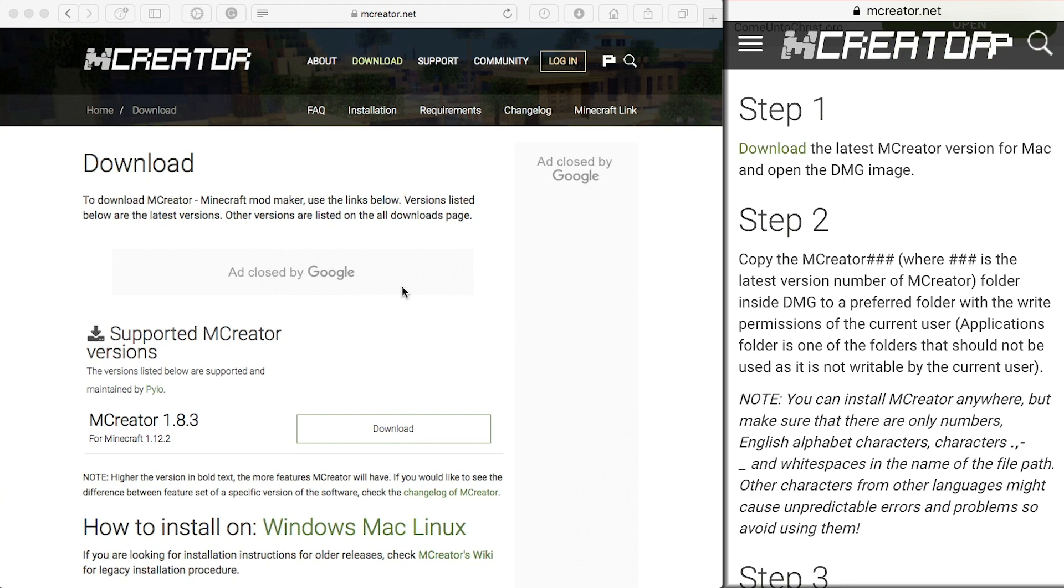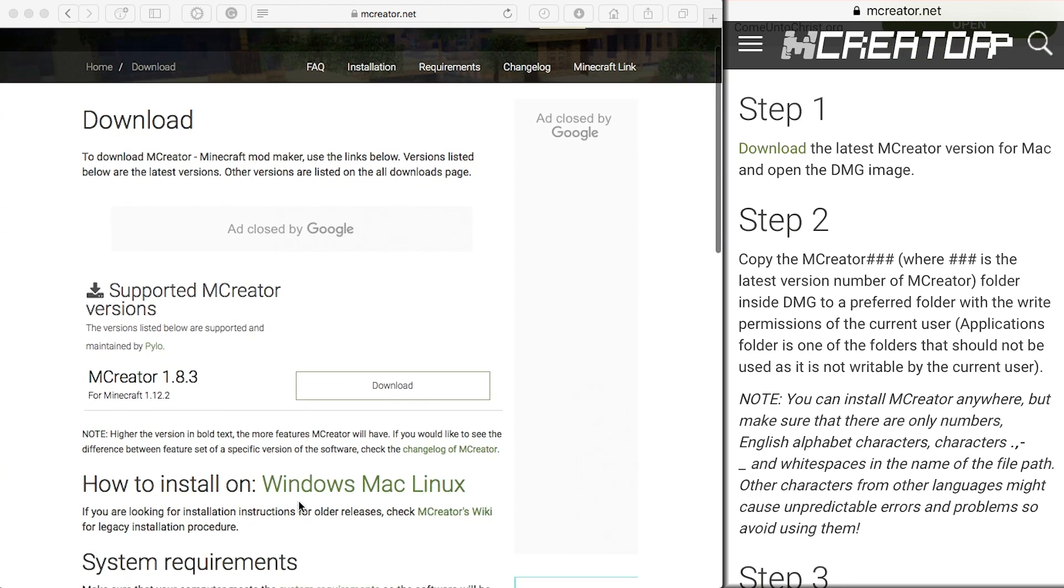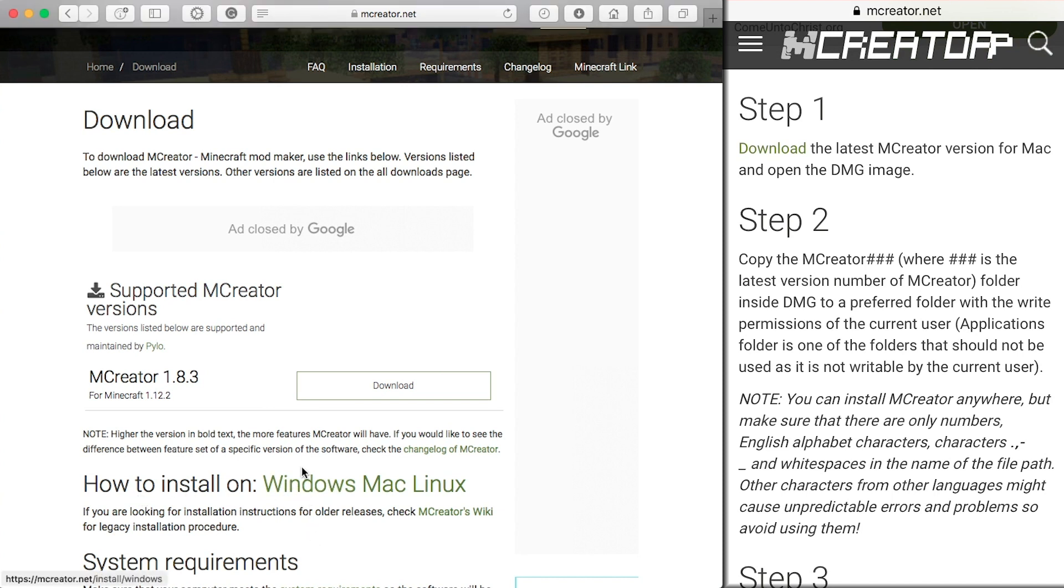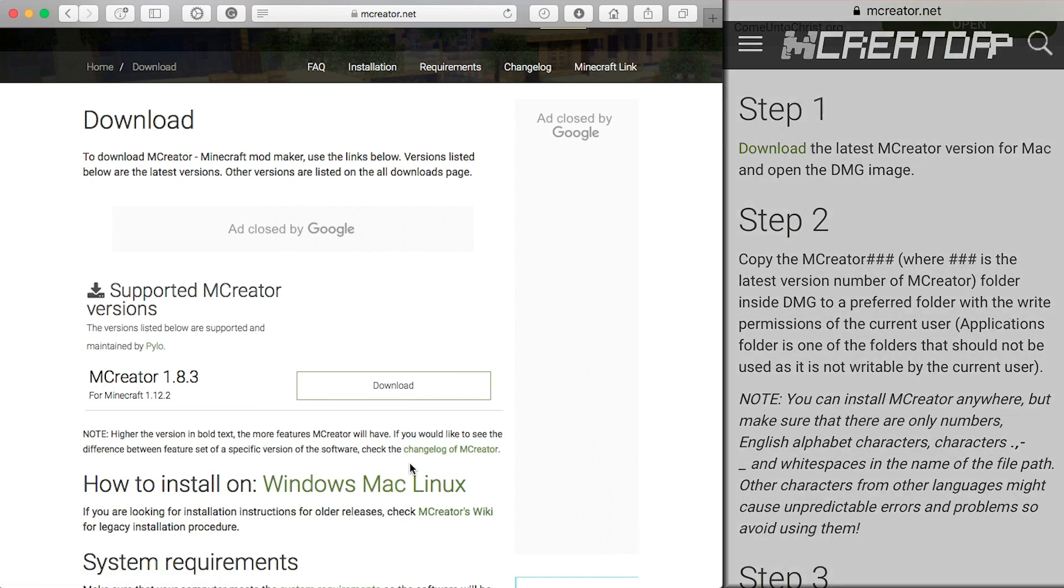Now if you are doing this on Windows, there is a how to install page that mCreator has on their website. They also have one for Mac and Linux. I will be using the Mac. I have it opened here on my phone. You should see it on the right hand side of your screen.